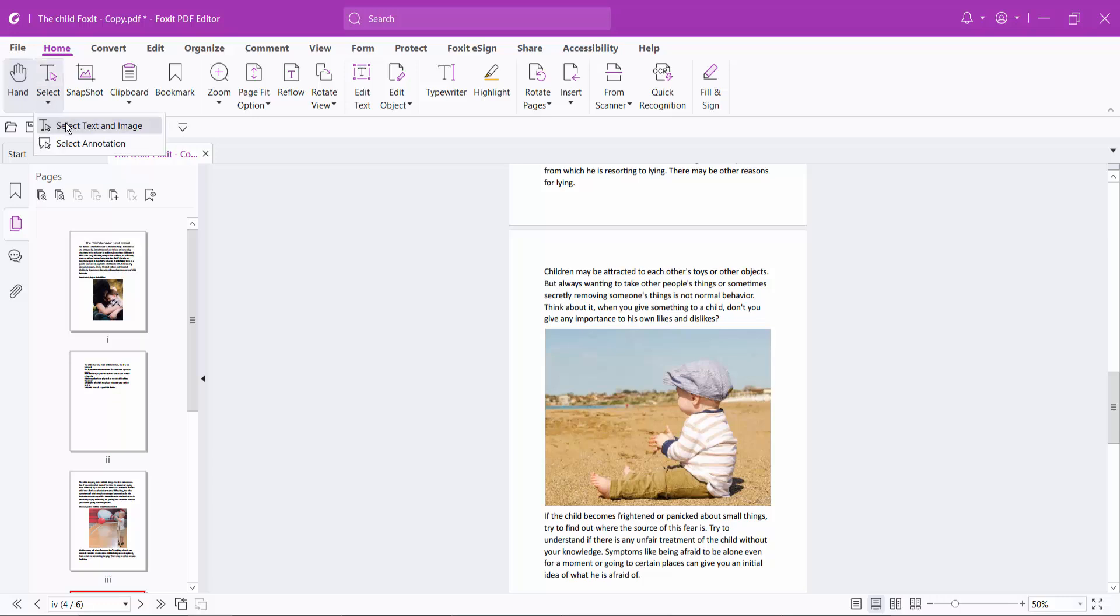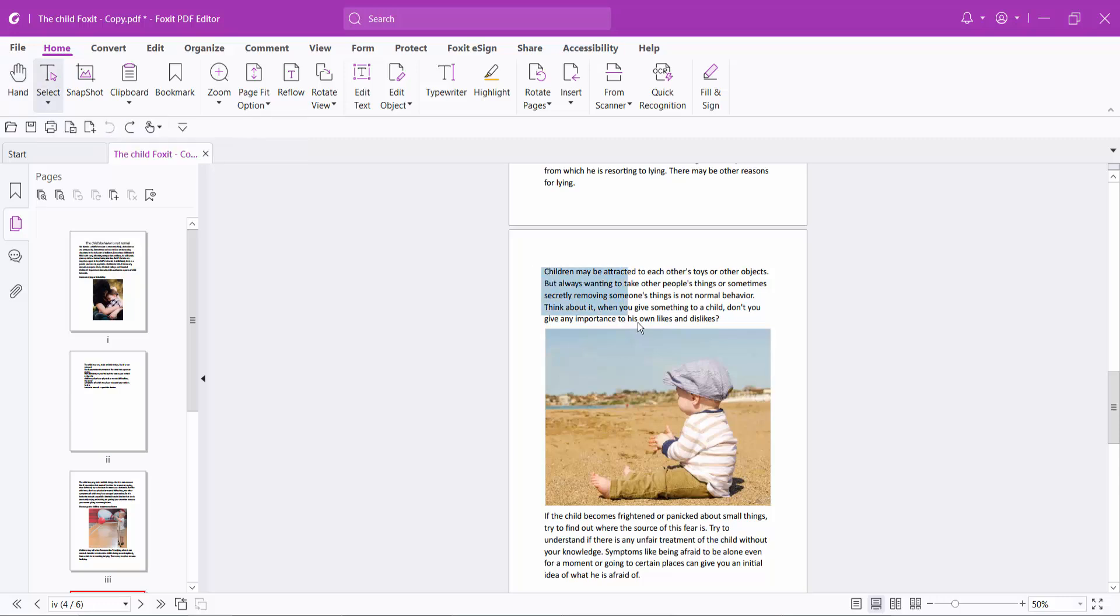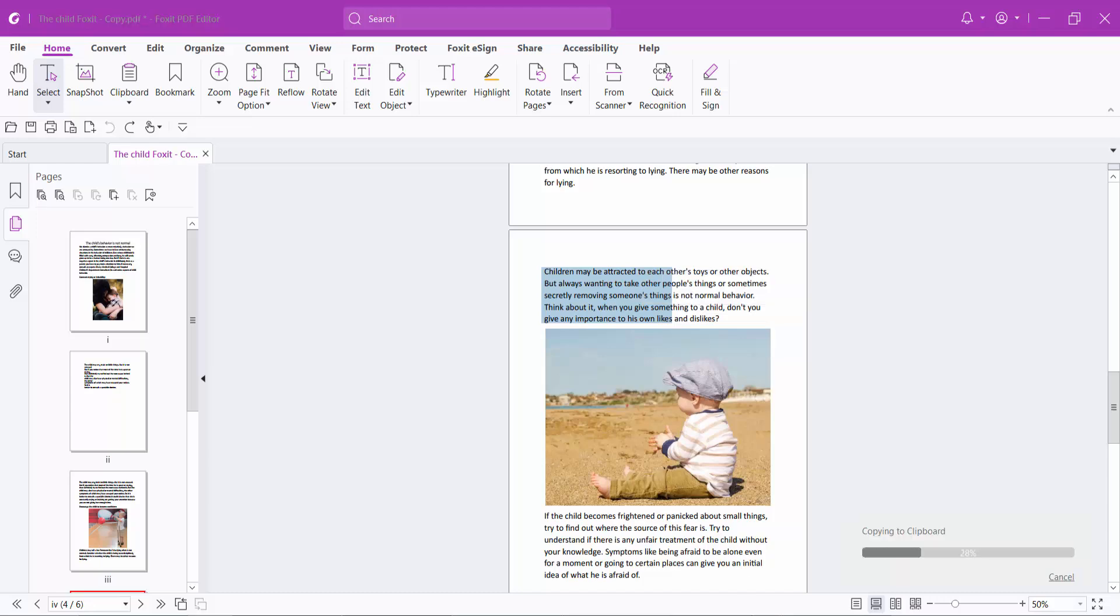Select text and image, then drag your mouse cursor and select your text. Now click the right button, you can copy with formatting and so on. Copy with formatting.